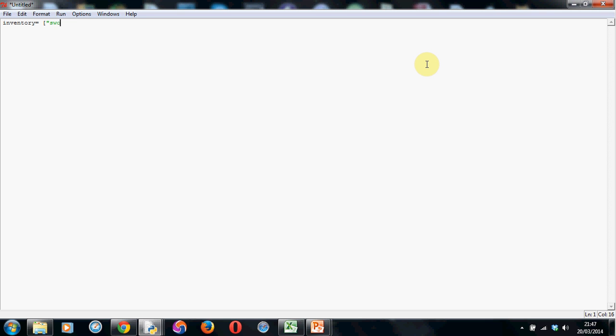Next, if we're going to have a string, for example some text, we need to use speech marks as normal. So the first item we're going to have in our inventory is a sword, and close speech marks.